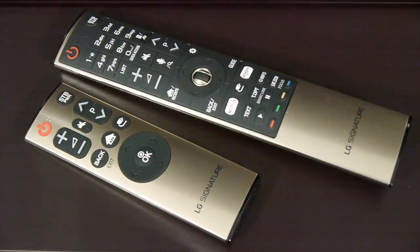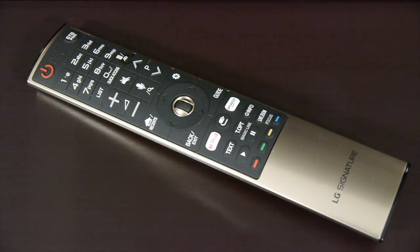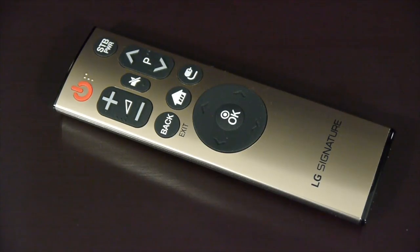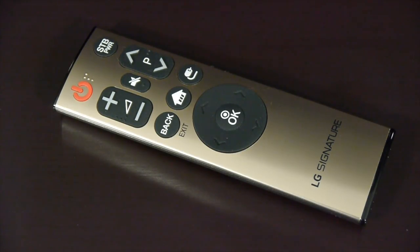The G7 comes with two remote controls included. The first is a Magic Motion remote which is larger, includes all the buttons you'll need and has an attractive champagne brushed metal finish, whilst the second is smaller and simpler. It isn't a motion controller but uses the same champagne brushed metal finish and is intended for basic day-to-day use.